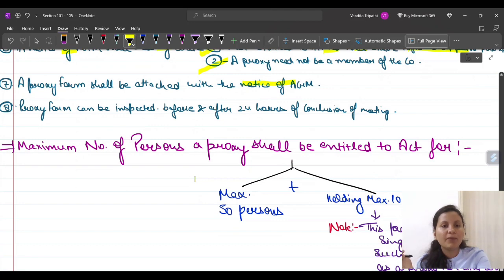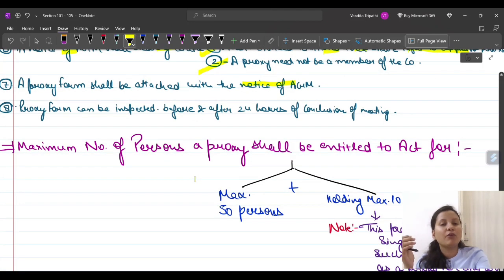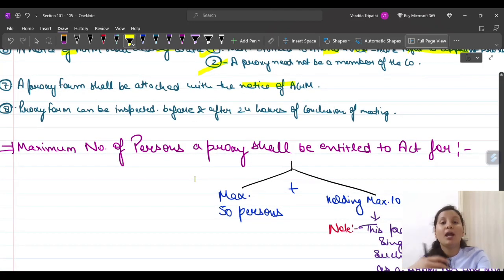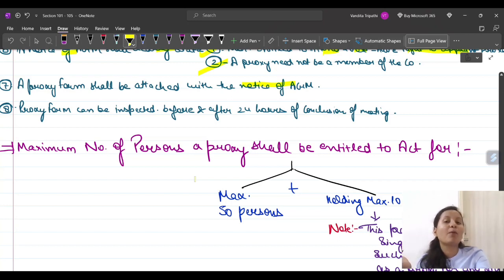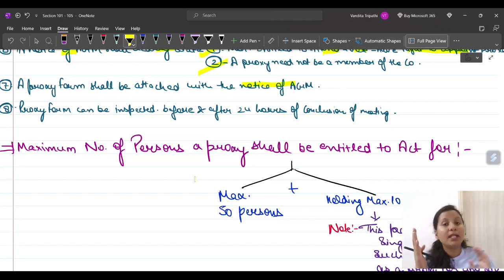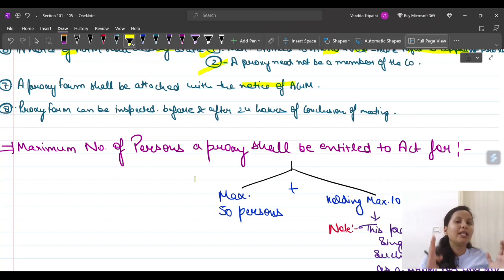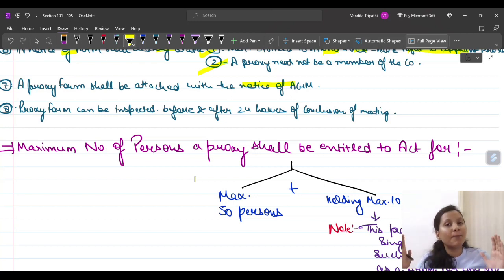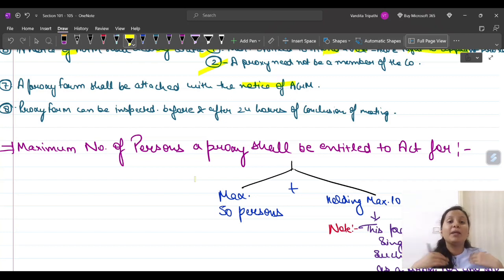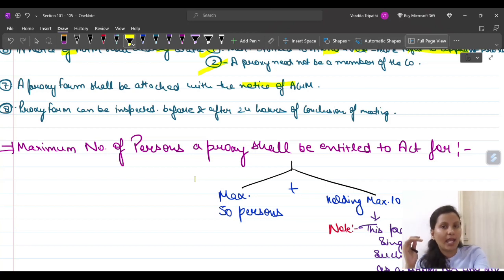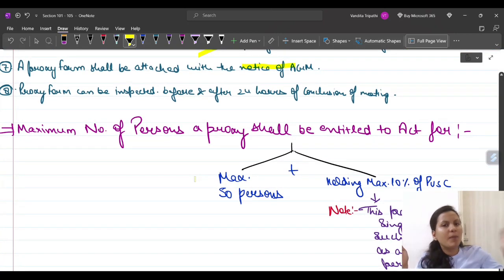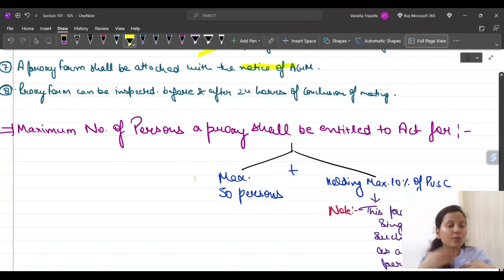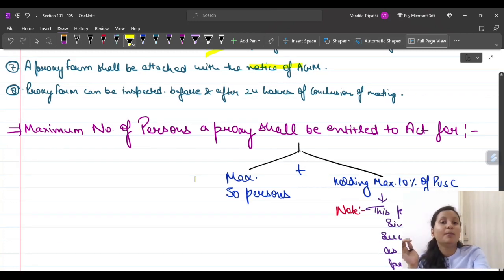The proxy form can be inspected starting 24 hours before the meeting and up to 24 hours after the conclusion of the meeting. If you are a member of the company and want to know how many proxies have been submitted, you have the right of inspection during that window.